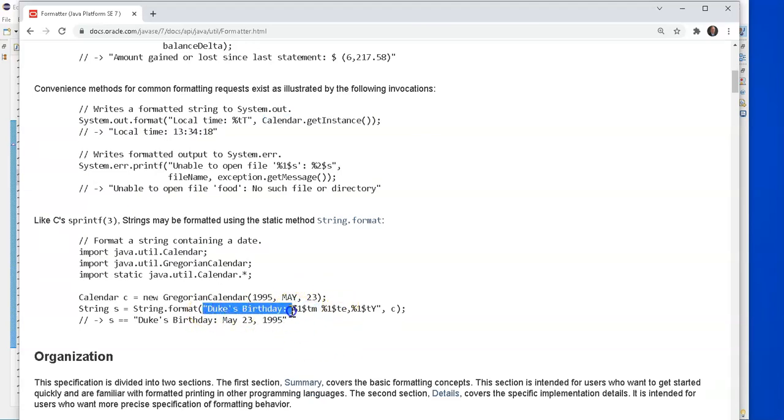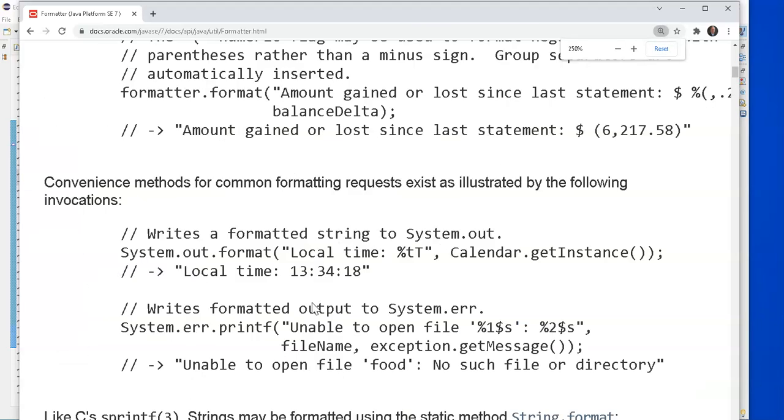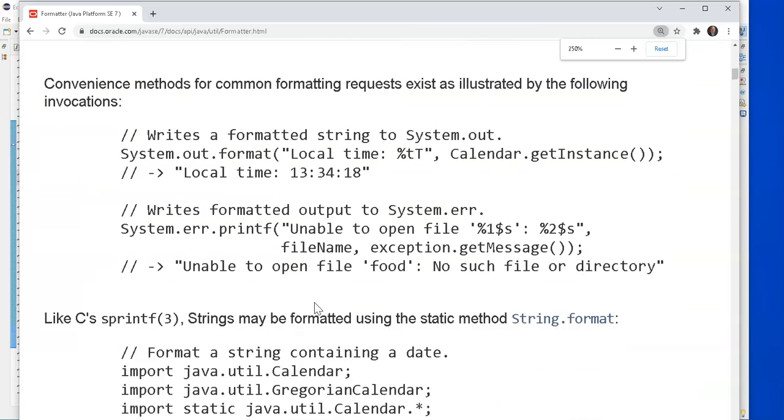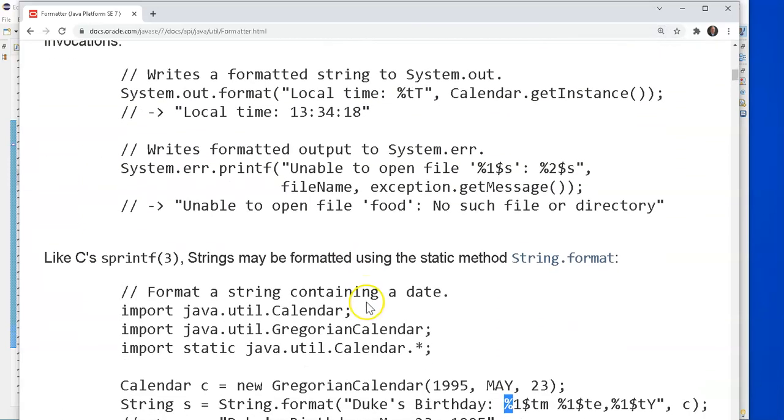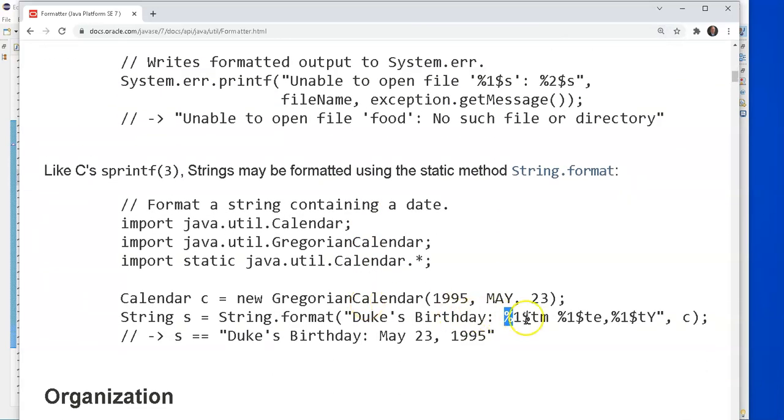It ignores everything until it comes to a percent symbol. And then it says, okay, you're giving me a variable that I'm going to treat in a special way. And I'm expecting to find one, two, three variables after this formatting string.